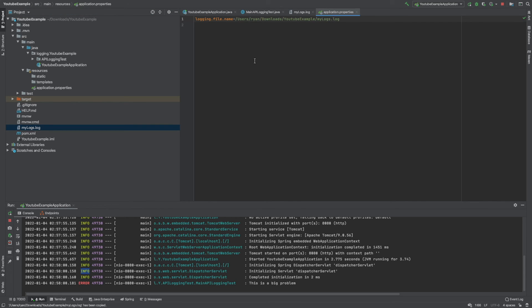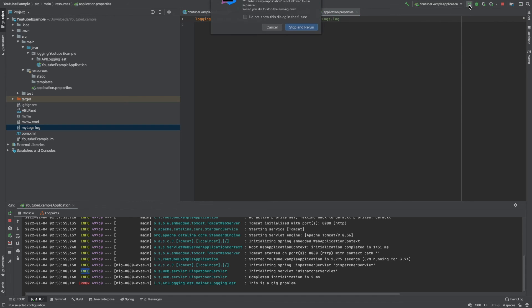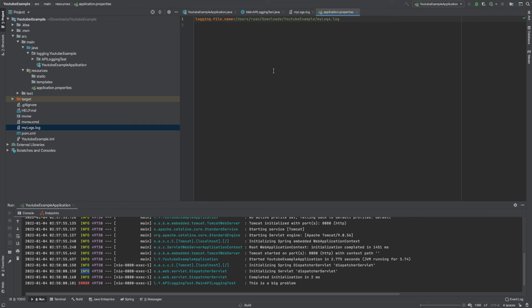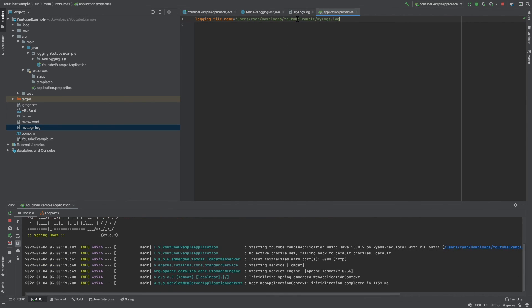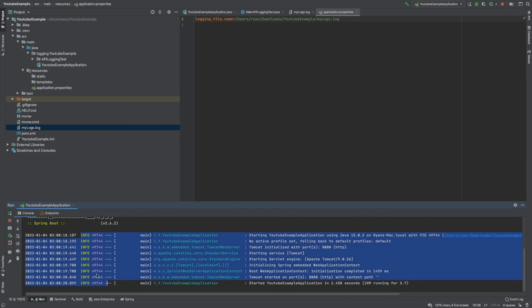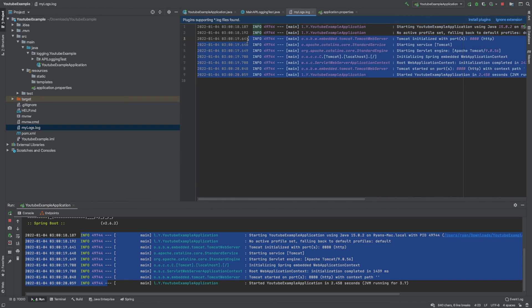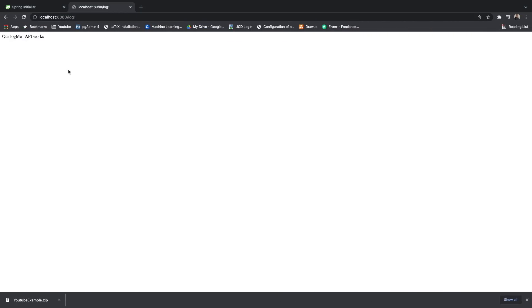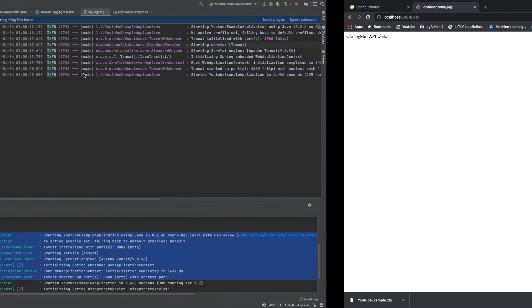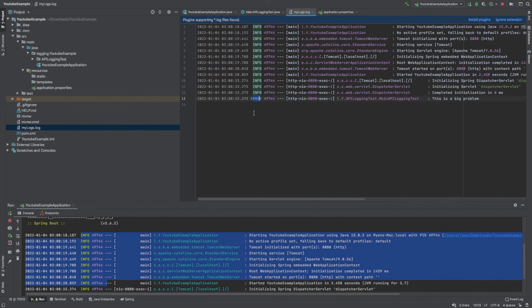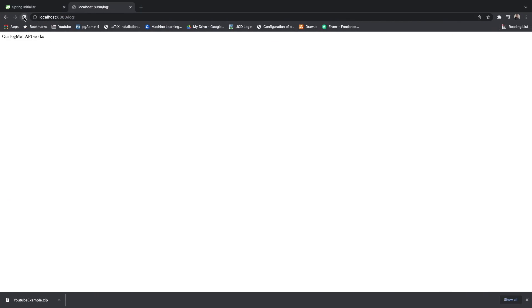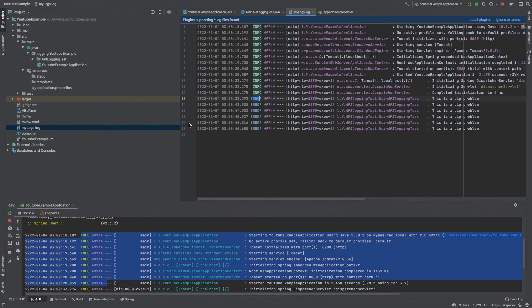Now when we rebuild, it should write all our logs to the mylogs.log file. You can see all the startup log output is now appearing in that file. If we go to the web browser and refresh, it sends a call to the API, and going back we can see the error appearing in our logs. Doing this a couple more times, you can see it has recorded all those errors in the log file. I hope you found this video useful — thank you for watching and have a good day.